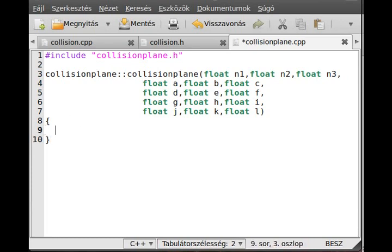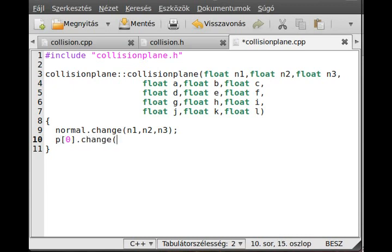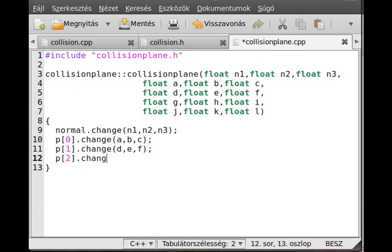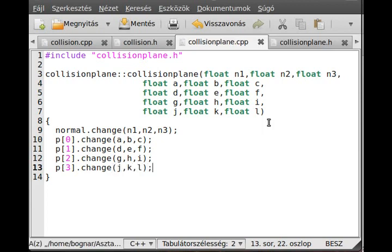Alright. The normal.change - remember this change function waits for 3 parameters. We made several overloaded change functions. I just pass n1, n2, n3. Correct. Then do the same with p0.change and abc, p1.change and def, p2.change and ghi, and p3.change jkl. Correct.